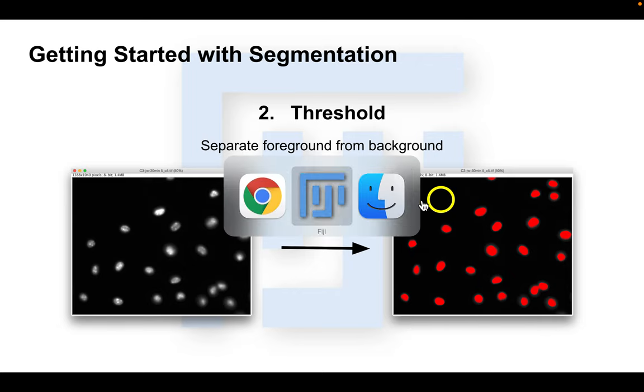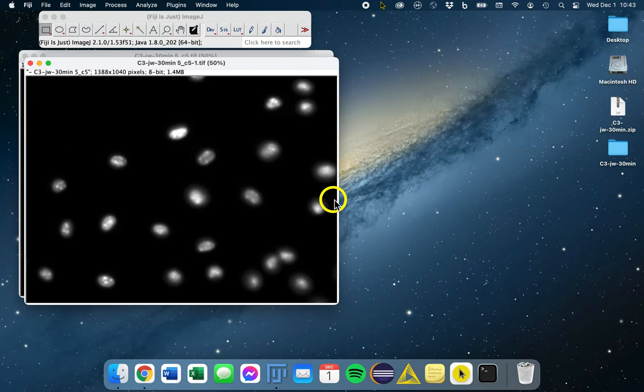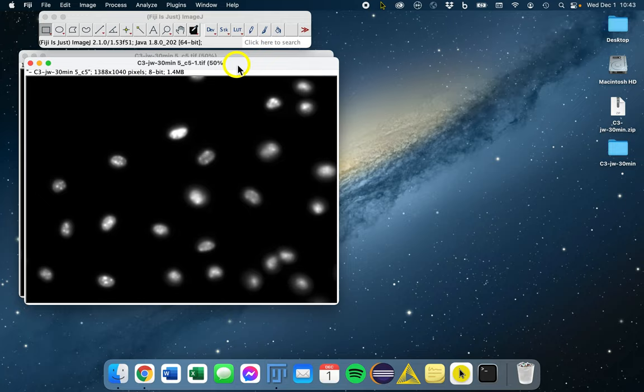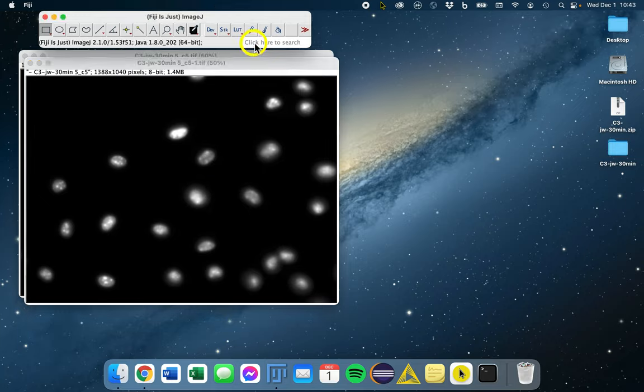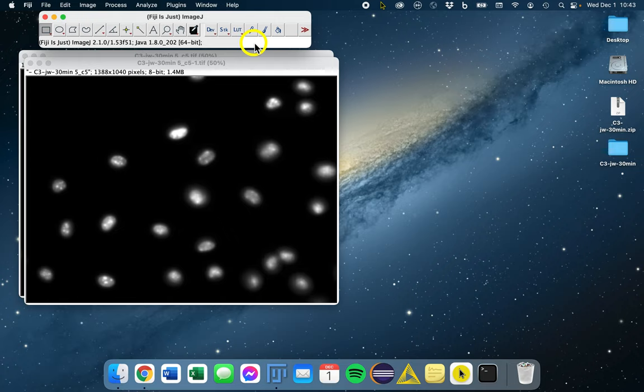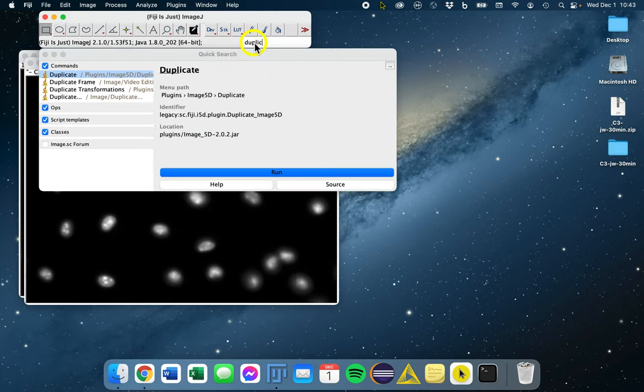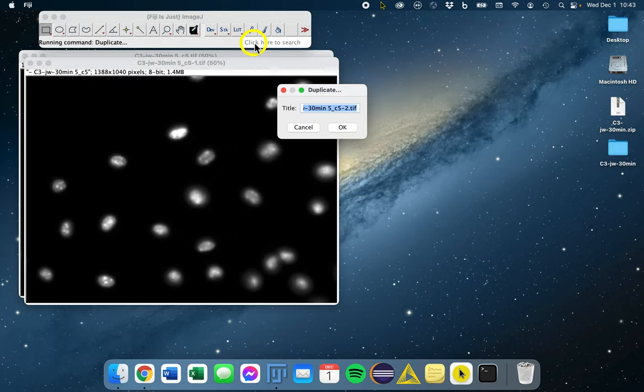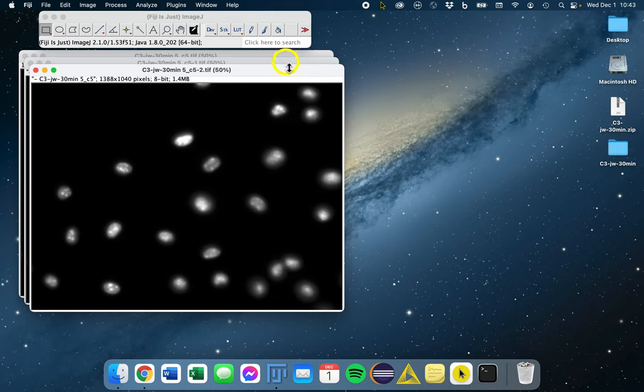So let's switch back to Fiji. This is where we left off in our last step, the preprocessing step. This is our Gaussian filtered image. Now the first thing we'll do again is duplicate this image and then work on the duplicate.